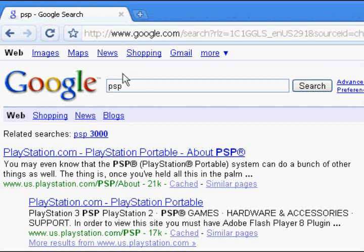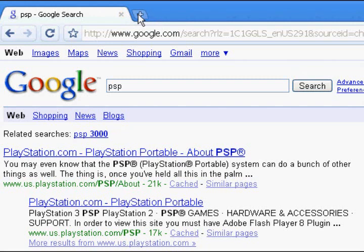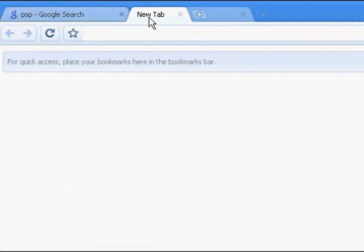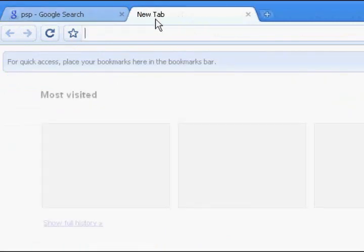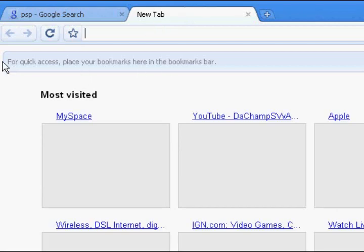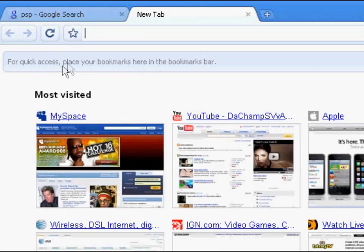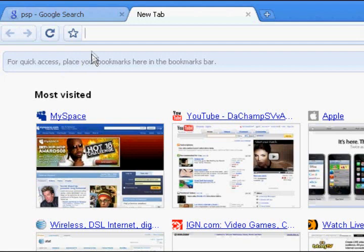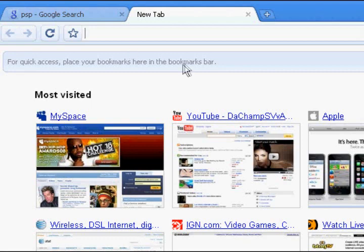Also, another great thing is you can add tabs right here. Just hit the plus and it will bring in a tab. And then it says right here, for quick access, place your bookmarks here in the bookmarks bar. It's really, really nice. You can add bookmarks up here, I guess. I didn't know that. I learn something new every day.